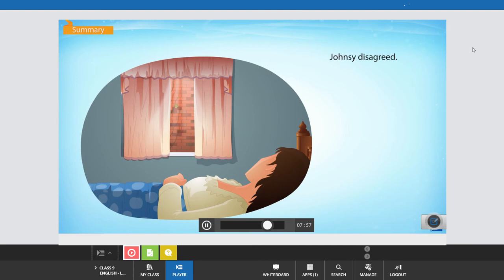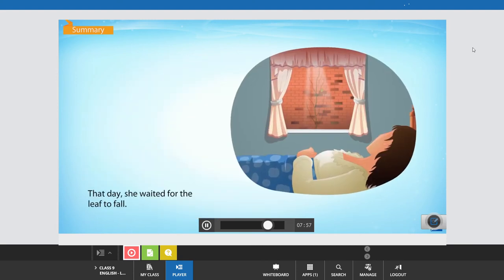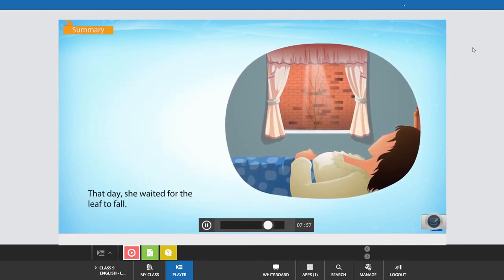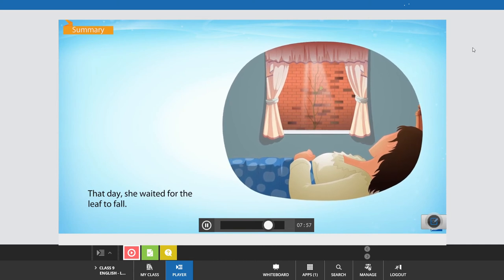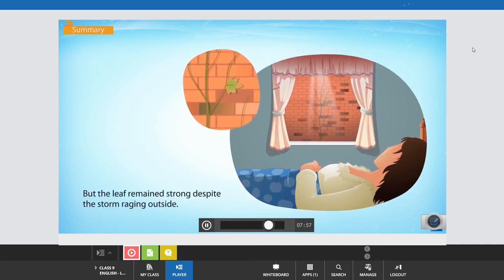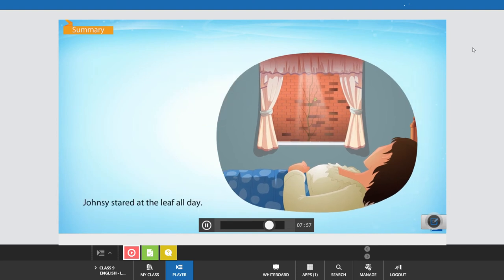Johnsy disagreed. That day, she waited for the leaf to fall. But the leaf remained strong, despite the storm raging outside. Johnsy stared at the leaf all day.